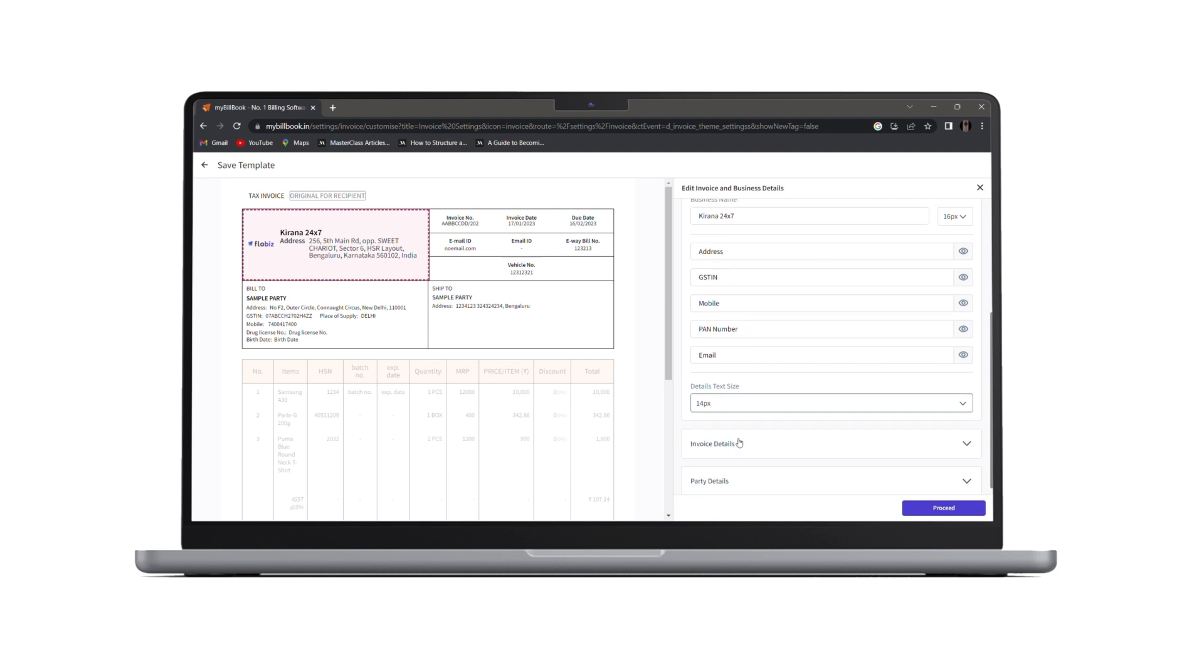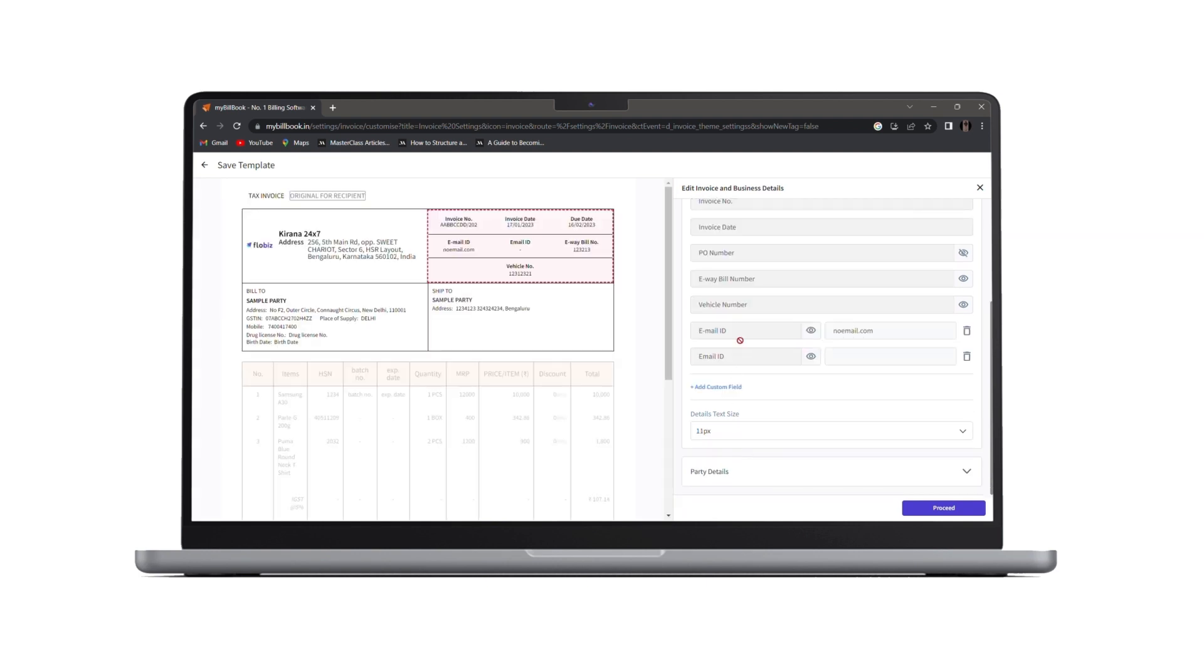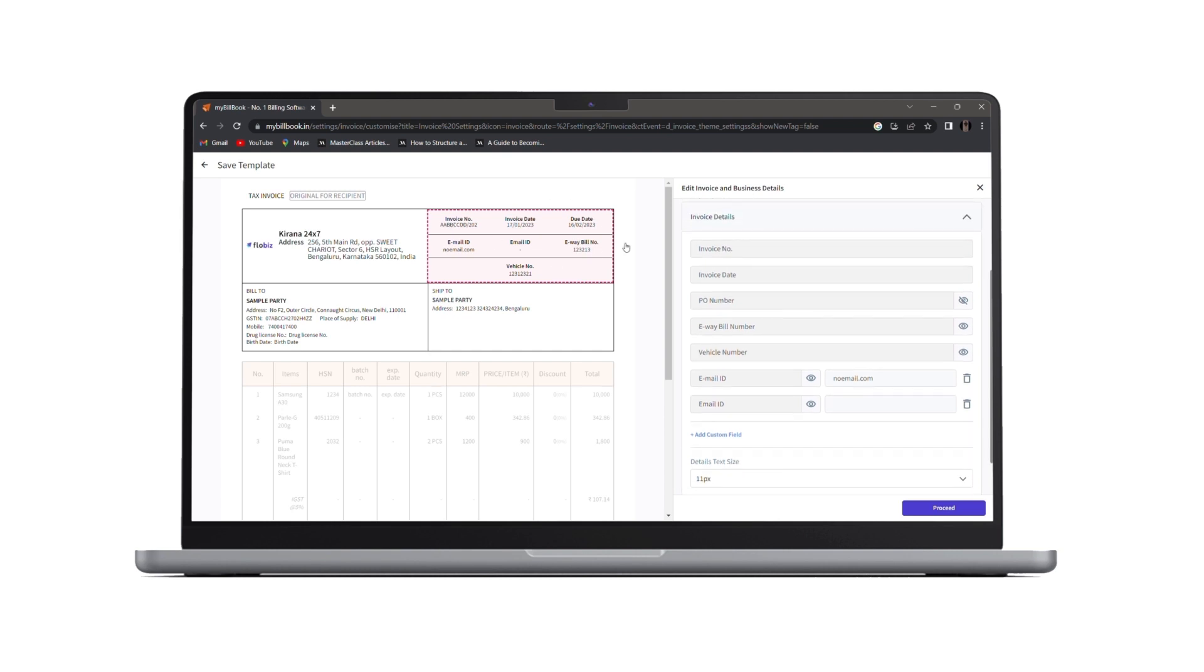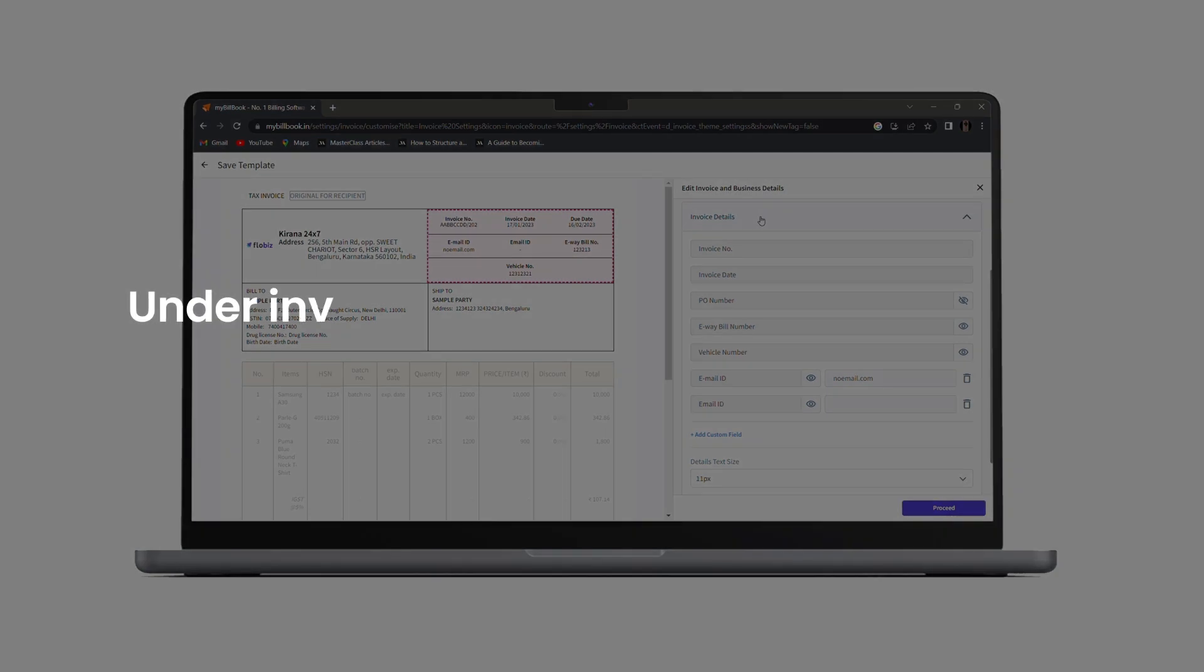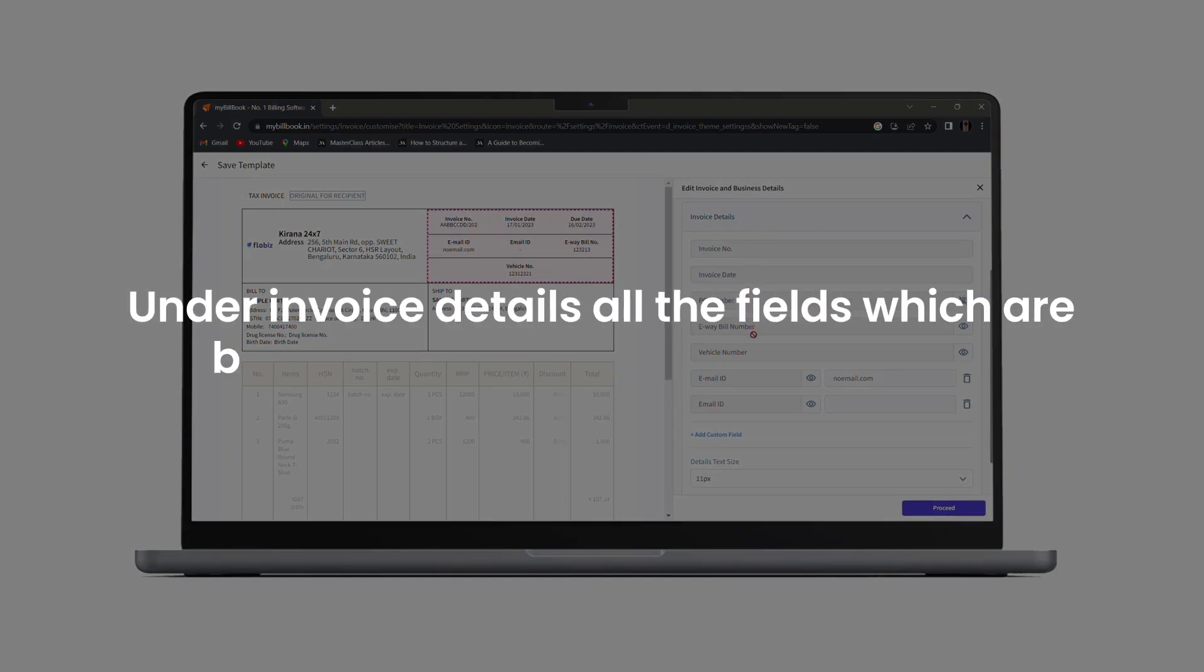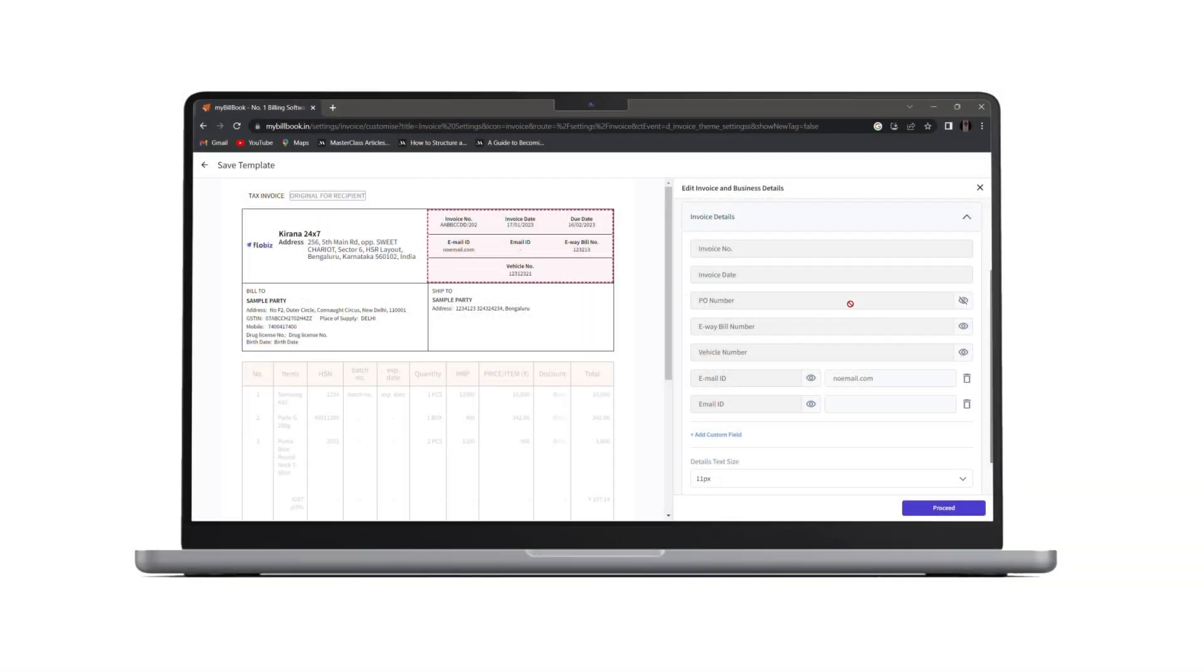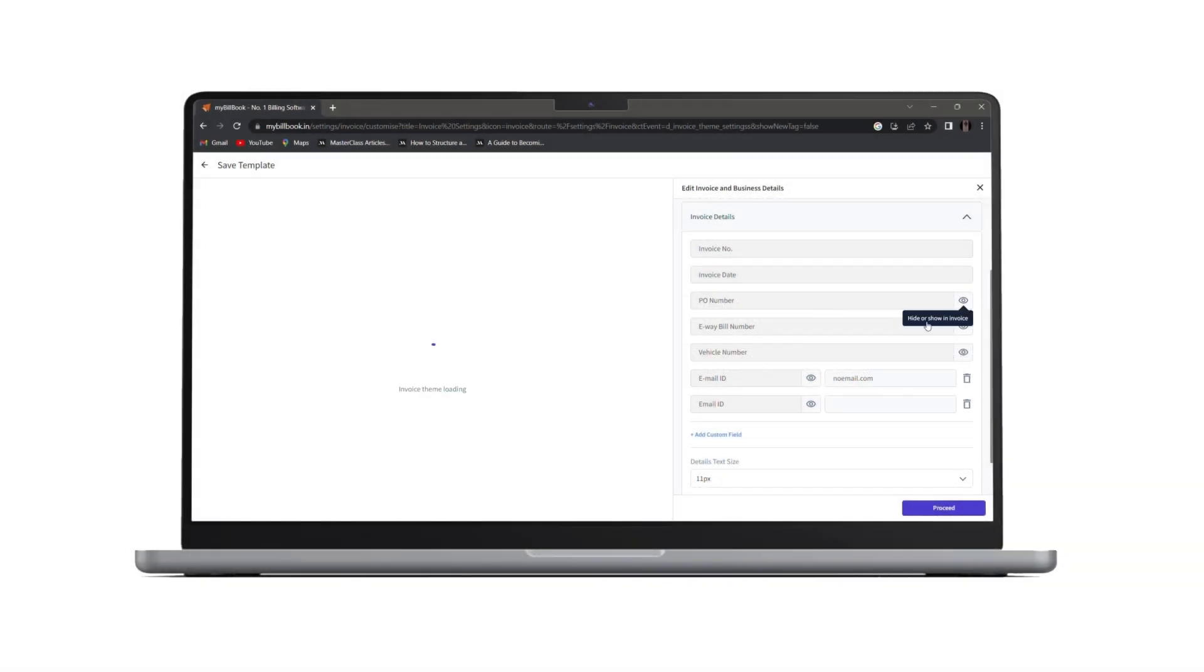Next, we have invoice details. Once you click on it, you can change these invoice details. Under invoice details, all the fields which are by default entered cannot be edited, though you can only show or hide them from the invoice.